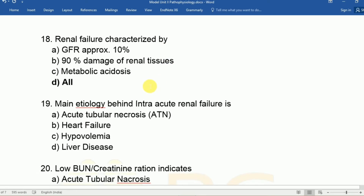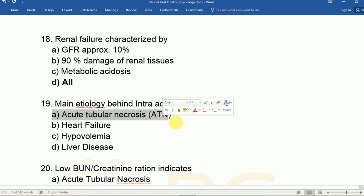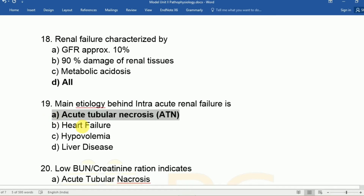Question nineteen: The main etiology behind intrinsic acute renal failure is A: acute tubular necrosis, B: heart failure, C: hypovolemia, D: liver disease. The answer is A, acute tubular necrosis — problems occurring inside the kidney cause intrinsic acute renal failure. Heart failure, hypovolemia, and liver disease are pre-renal causes of acute renal failure.